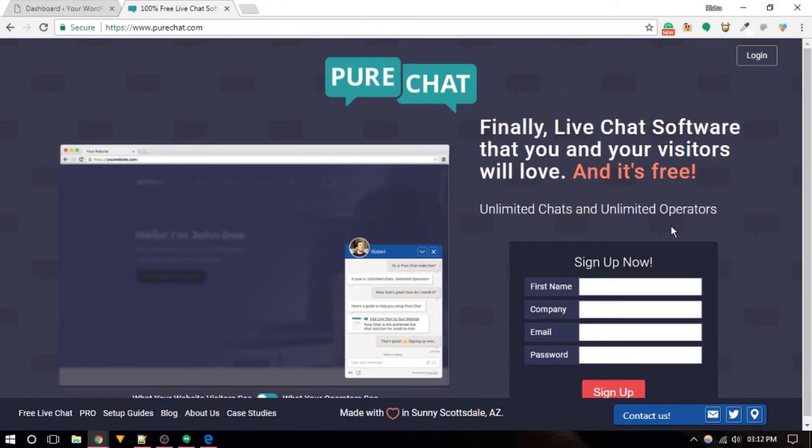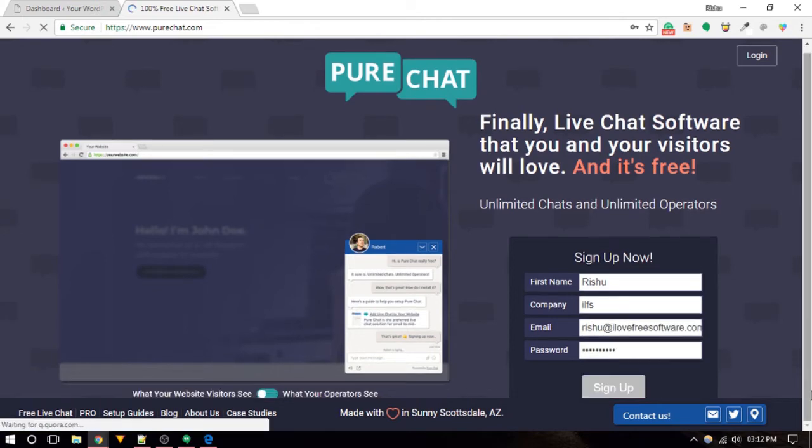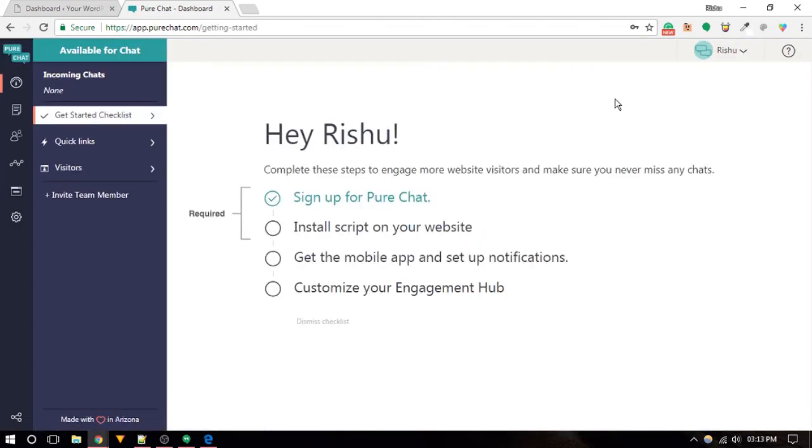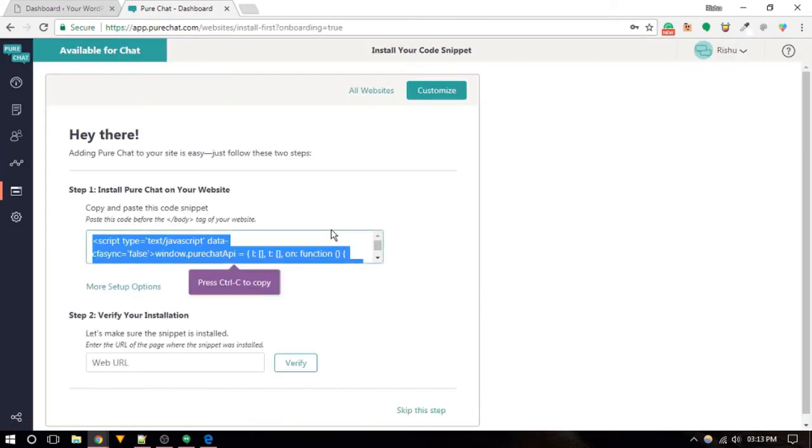Pure Chat is another free and useful live chat service and offers unlimited conversations with unlimited users for free. To install this live chat widget on your website, simply sign up for a new account.